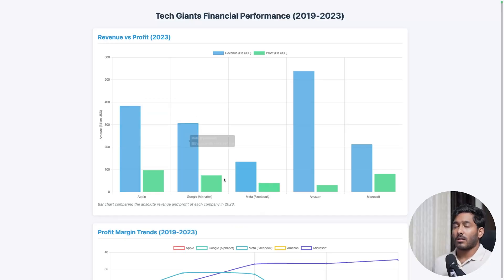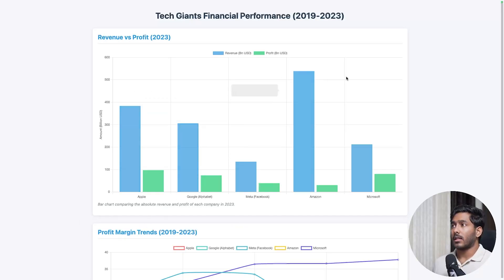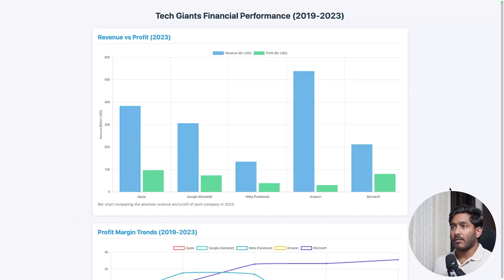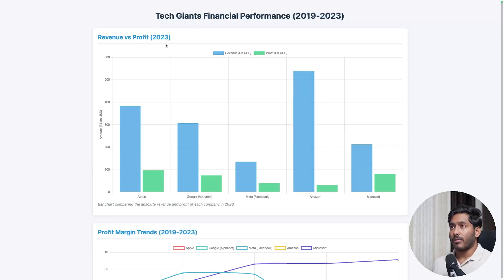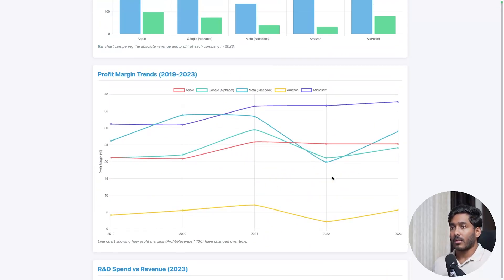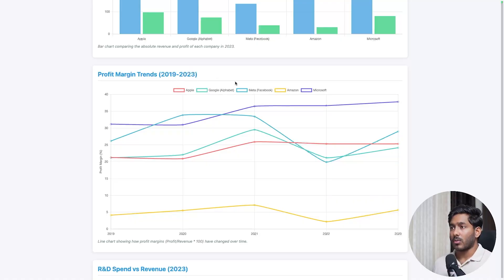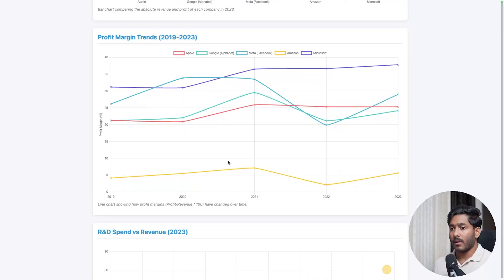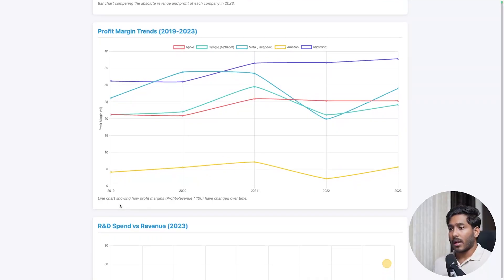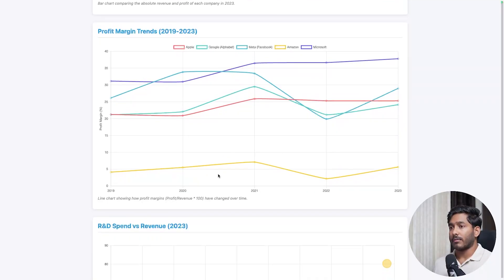This is what Quen has created using the CSV data that I've just uploaded. We have this revenue versus profit graph of 2023. We have this bar graph right here. Then we have a graph for profit margin trends from 2019 to 2023. It's right here. This is a line chart showing how profit margins have changed over time. Great.